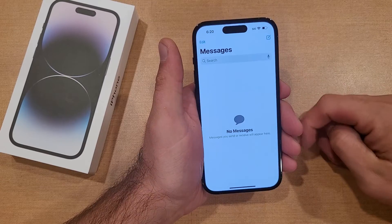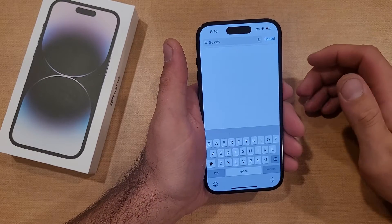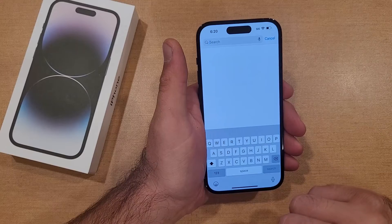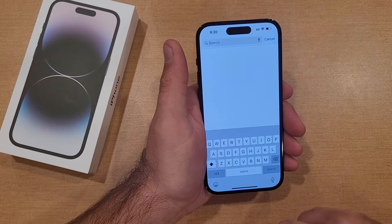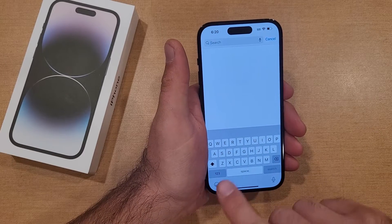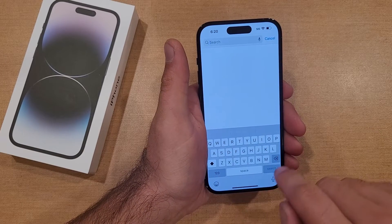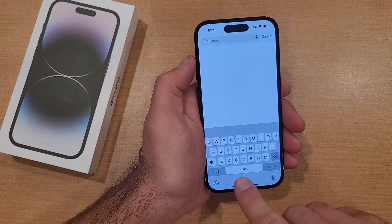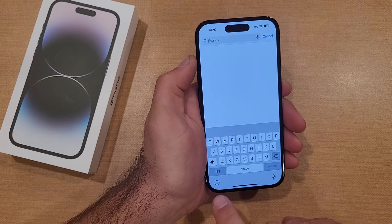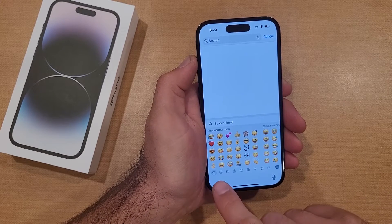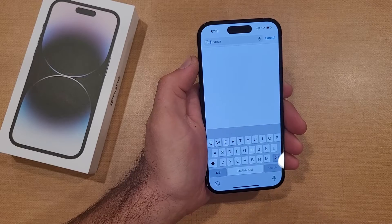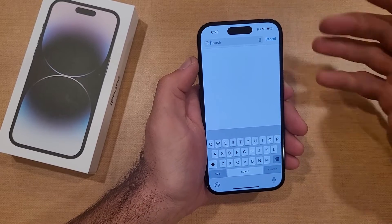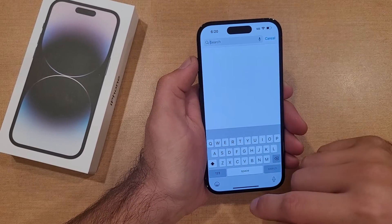I'm just gonna go ahead and demonstrate — going over here into Messages. I went into the search bar and as you guys can see, my keyboard pops up. It's currently giving me just the English language, the English letters, with the spacebar looking like that. Right down here bottom left, all we have are the emojis. Once you hit the letters it takes you right back to the English keyboard.